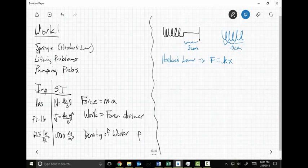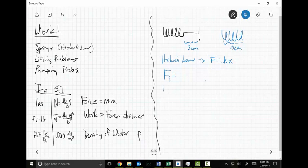Here's where things get interesting. You can probably see where this goes — adding up little increments of work lends itself nicely to integrals. What I'm going to do is set up F sub i and W sub i. I'll figure out the total work to stretch a 10-centimeter spring three centimeters past its natural length.